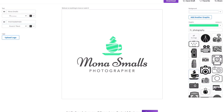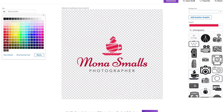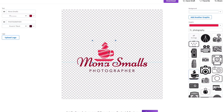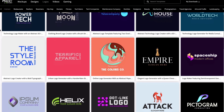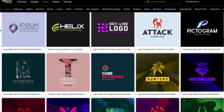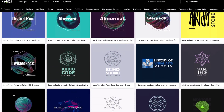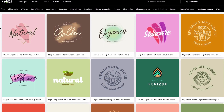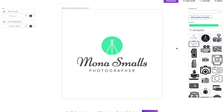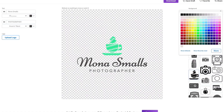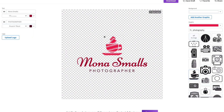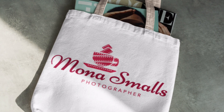If you want to create your own logo and are stuck for ideas, the Placeit Logo Maker is just what you need. It provides you with a wide choice of logo templates, which you can easily customize by tweaking graphics, fonts, and colors to create your own unique logo online in a matter of minutes.